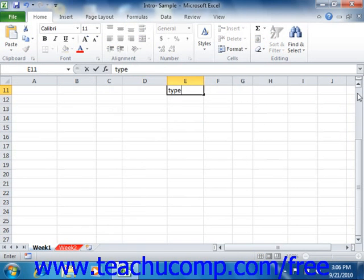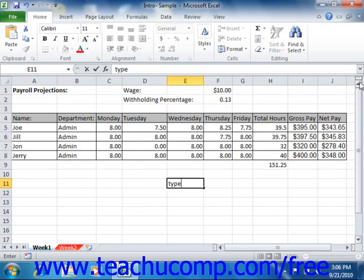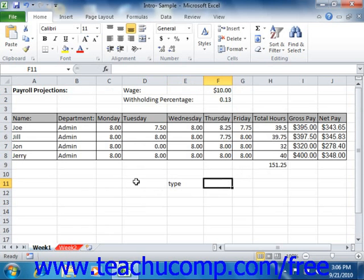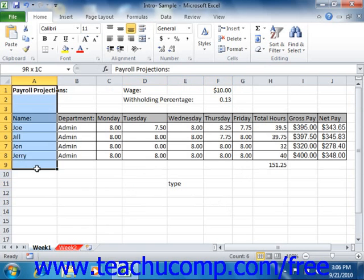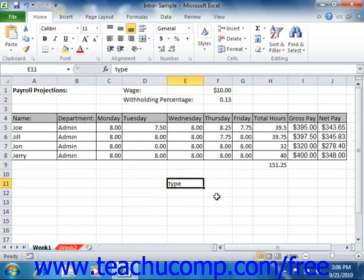You can also select multiple cells if you simply want to manipulate the information already contained inside of them. For example, you can select from A1 through A10 and then simply add their values together. We will look at selecting and manipulating ranges of data later on in this tutorial.